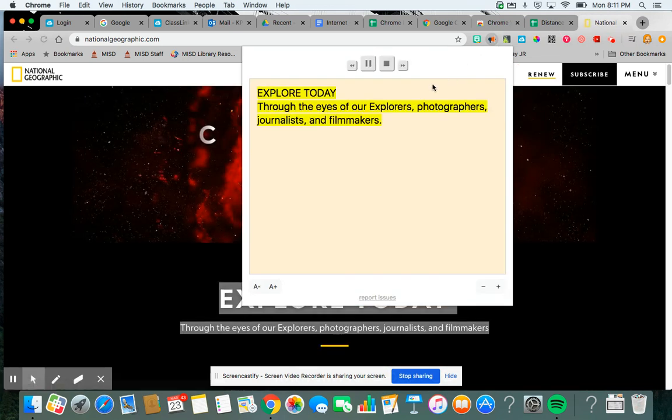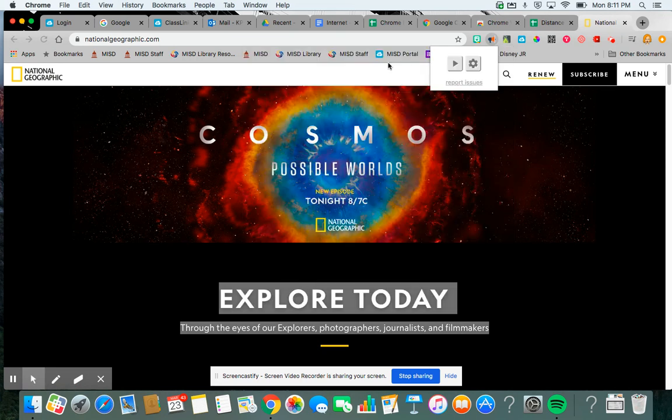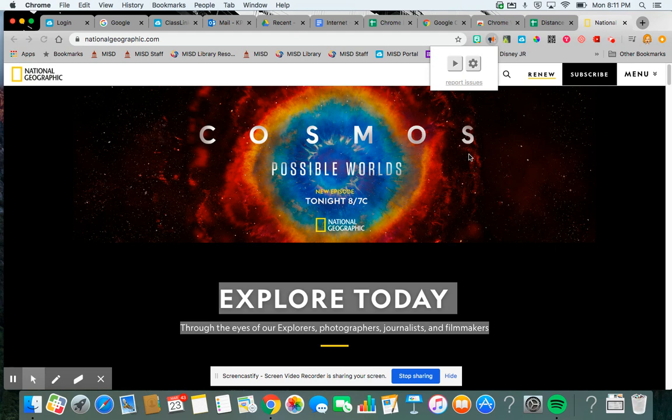Explore today through the eyes of our explorers, photographers, journalists and filmmakers. So again, this extension is called Read Aloud and it's really easy for students to be able to read content on the internet.